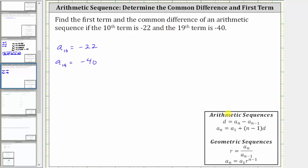Since we have an arithmetic sequence, we know that a sub n is equal to a sub one plus the quantity n minus one times d. So if we know that a sub 10 is equal to negative 22, we substitute negative 22 for a sub n and we know n is 10. Let's perform that substitution.